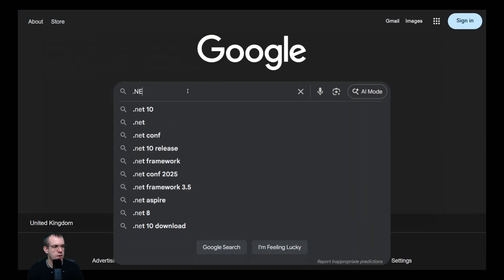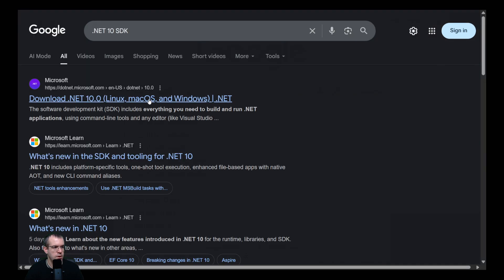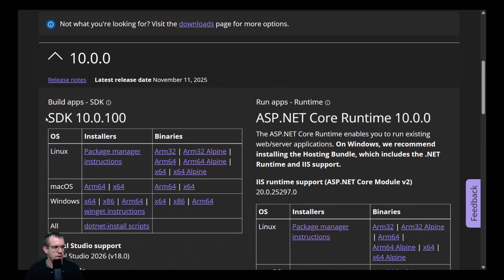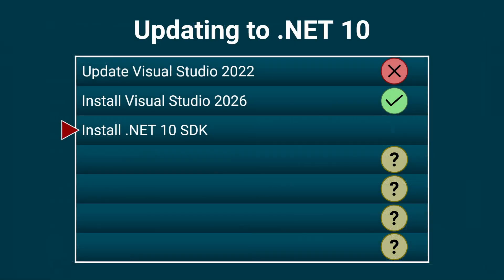We can do a search for .NET 10 SDK. We'll select the first result. And we've got the SDK here. There's versions for Linux, Mac OS, and Windows. Just make sure that you install the SDK and not the runtime. The runtime is designed to run on servers. So we've installed the .NET 10 SDK.